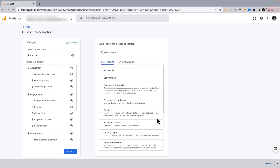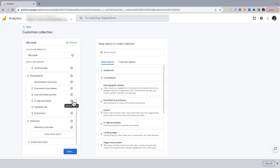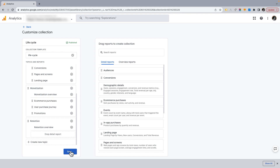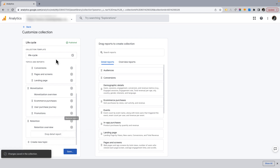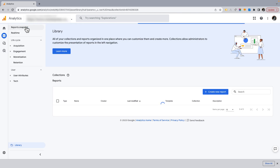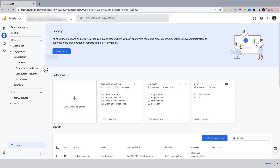We'll get rid of these two reports by going to the library, then editing the lifecycle collection - they may be in a different collection for you but you'll be able to find them. I go down to monetization and remove in-app purchases and publisher ads, then save changes to the current collection. Now my monetization section is a little cleaner. If you have data in those reports, keep them.